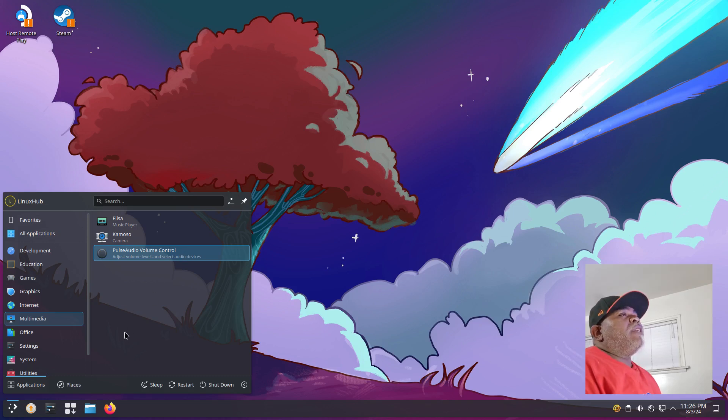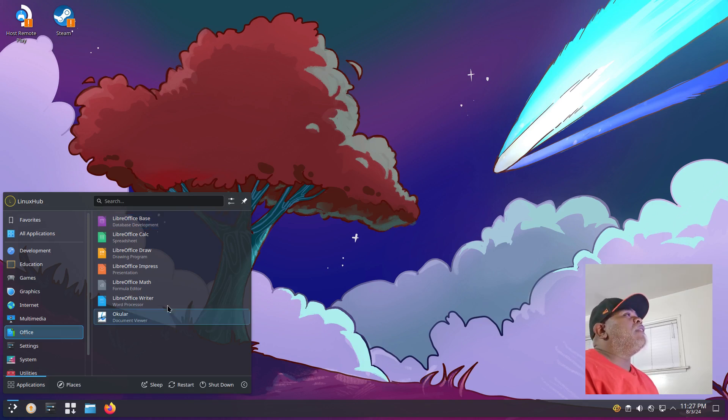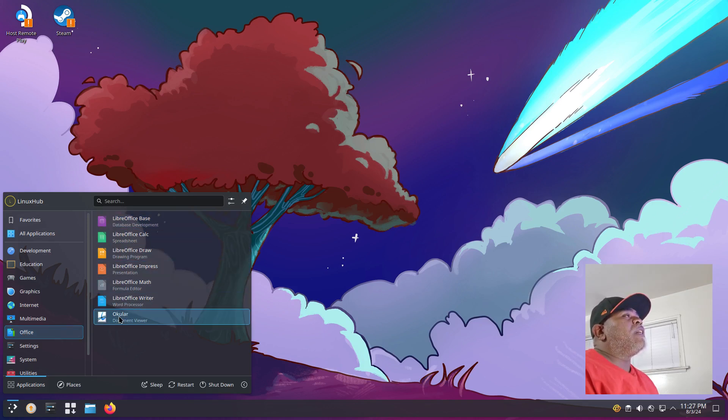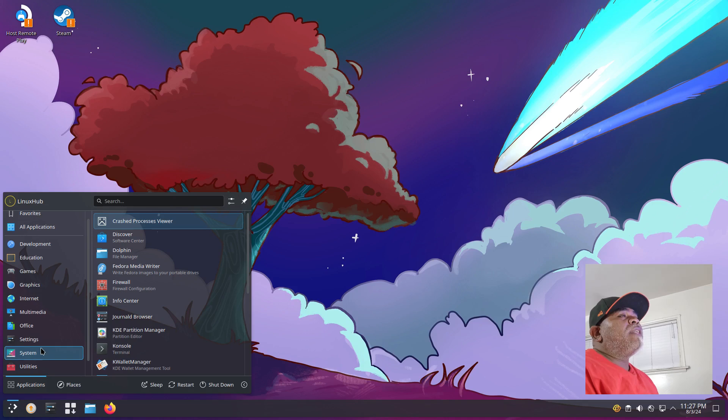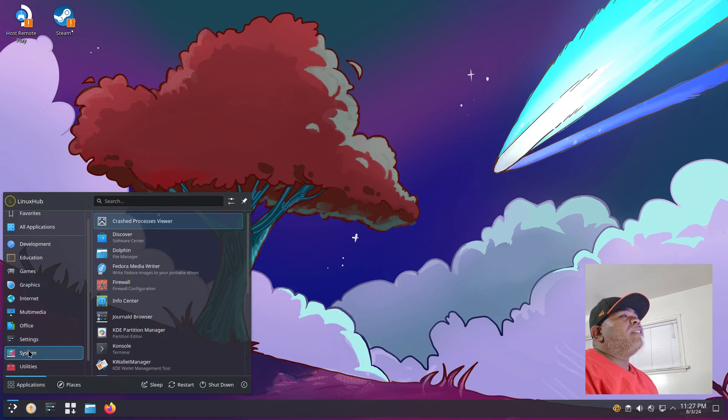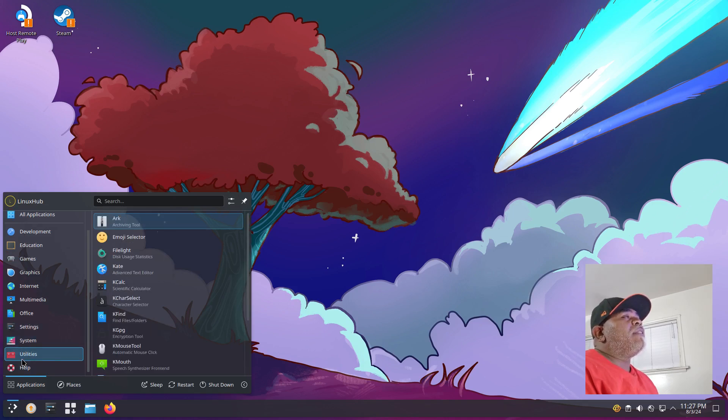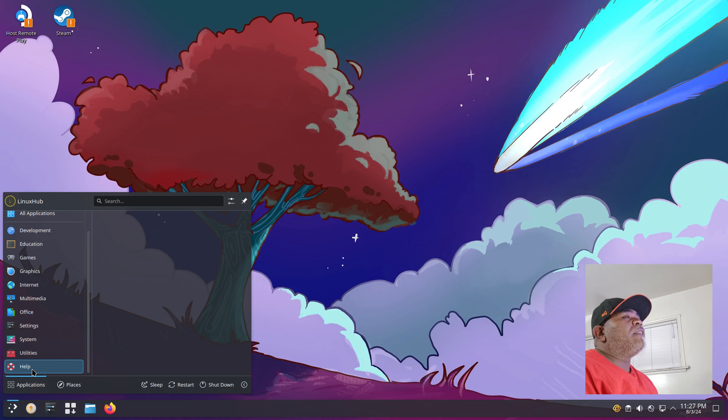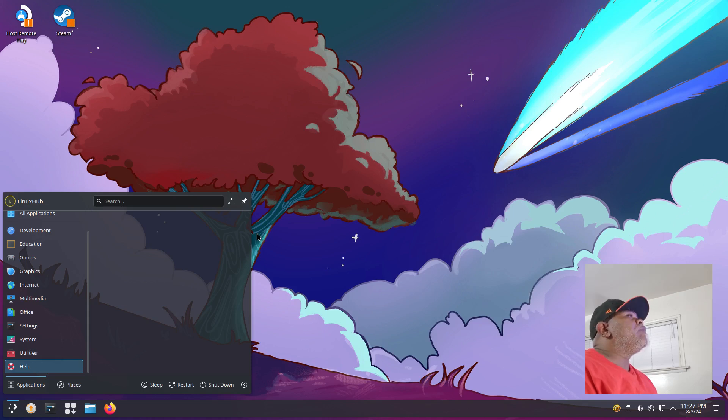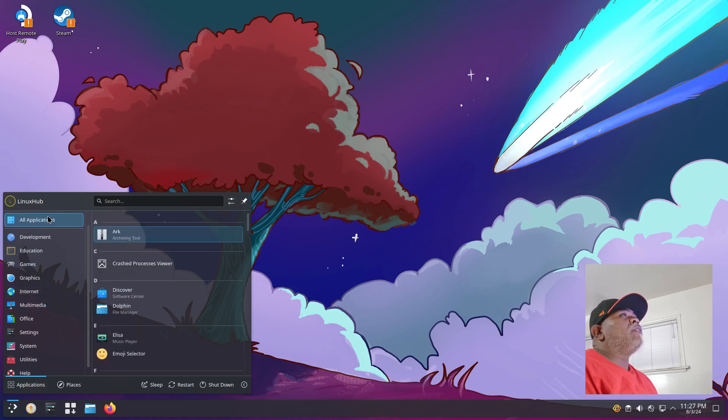Under Multimedia you have Elisa music player, Kamoso for cameras, and PulseAudio Volume Control. You'd probably be better off downloading something like VLC or something for playing videos. In your Office we have our LibreOffice suite, pretty much got that all covered. You got your Settings, your System, and your Utilities along with Help. Pretty straightforward.